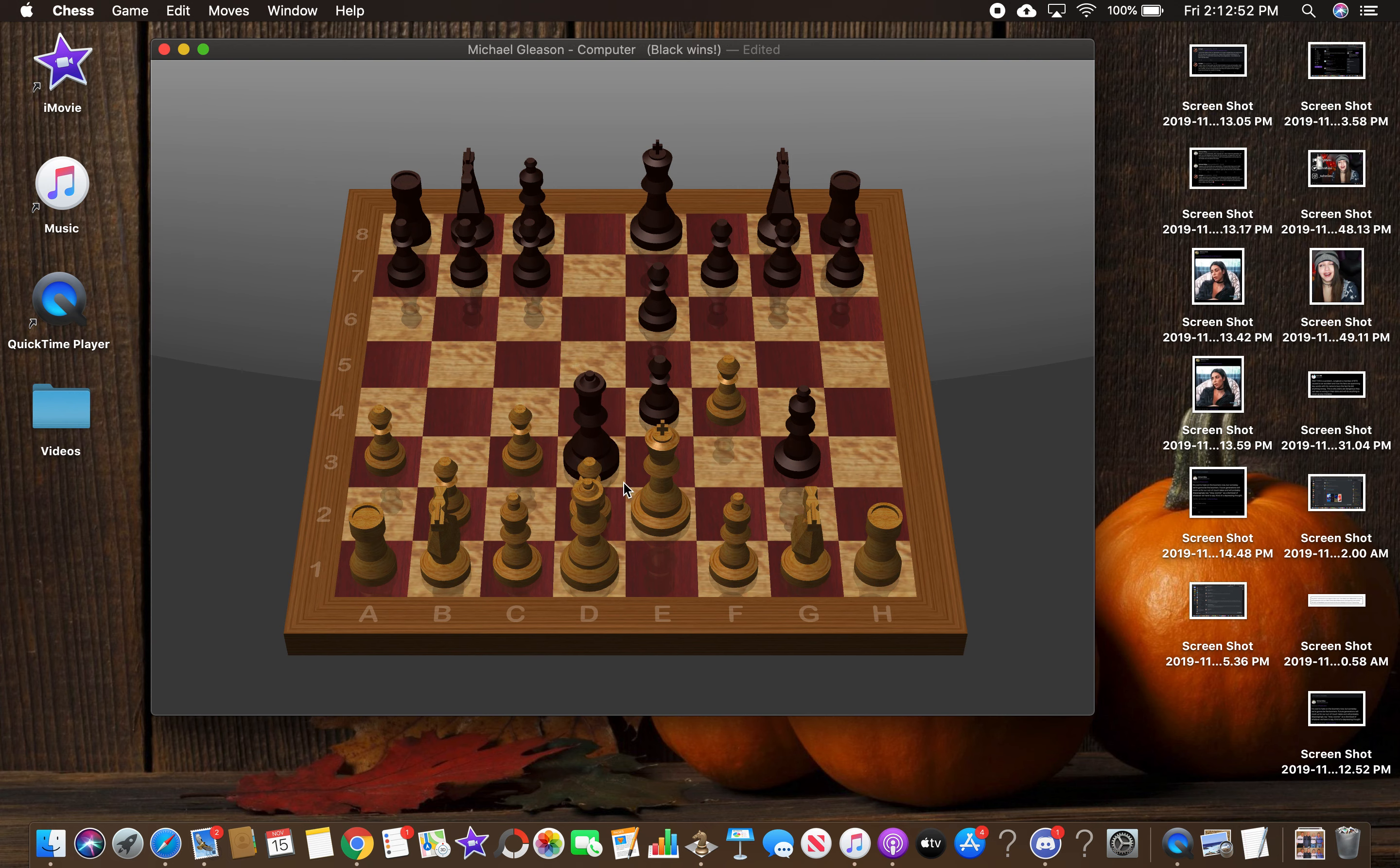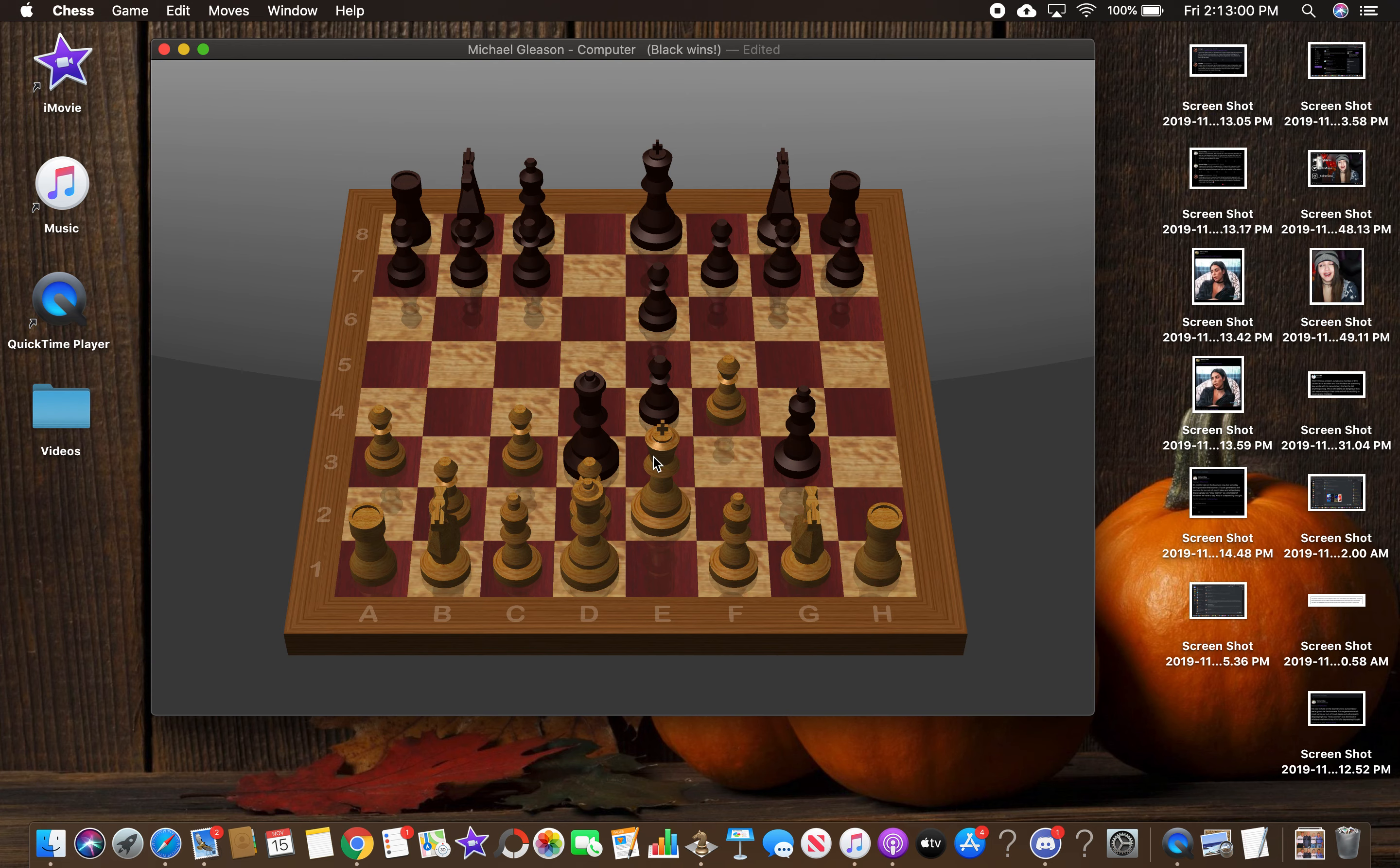Checkmate? Are you serious? It ended just like the... Okay. I lost. I lost. That was really embarrassing.